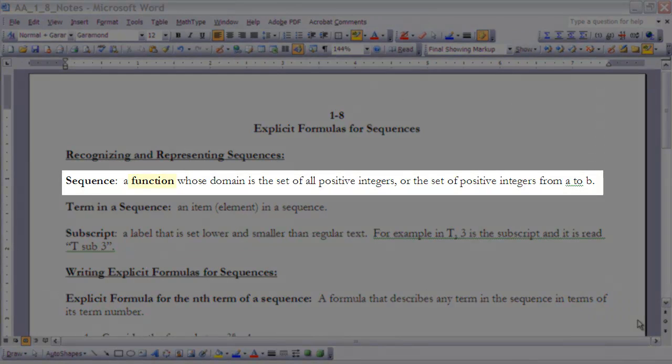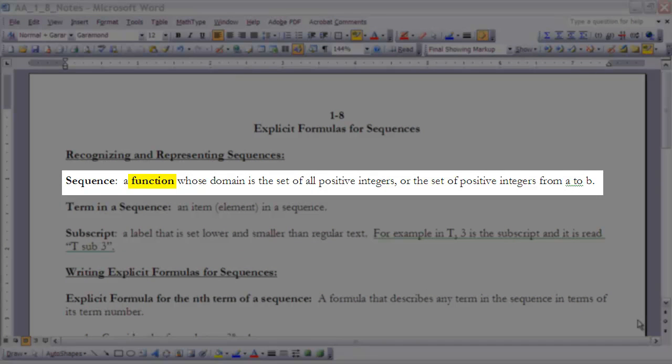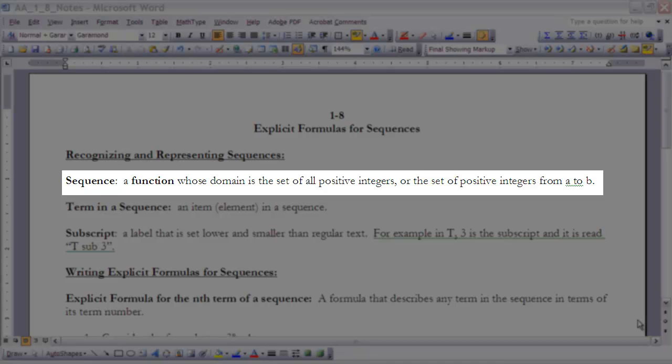Well, really a sequence is a function. It's just a special type of function, and the special type of function that it is is that its domain is a set of positive integers, or the set of positive integers from a to b. In other words, it's either positive integers starting with 1, 1, 2, 3, 4, etc., on forever, or it could be just a set of positive integers, say from 1 to 10, or from 6 to 8, or from 12 to 24. So it's always going to be whole positive numbers in terms of the domain.